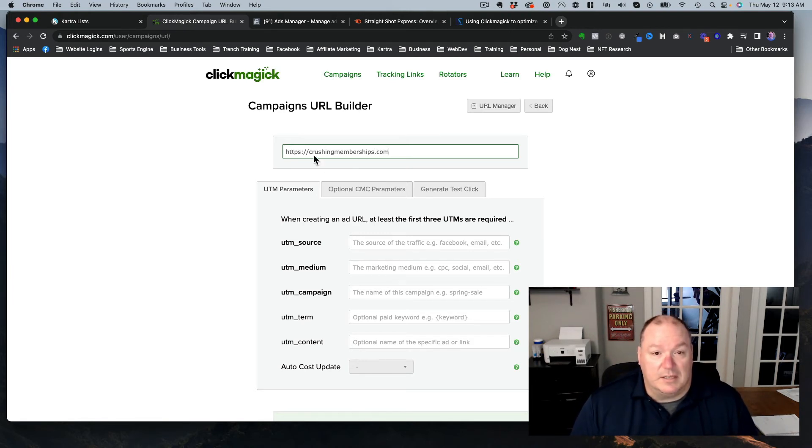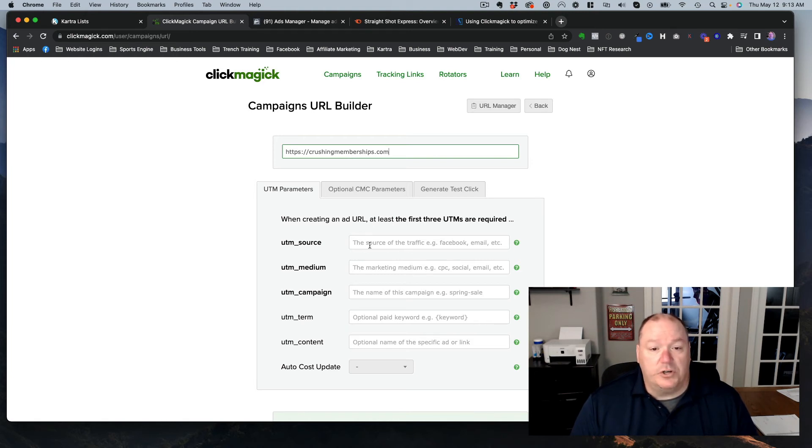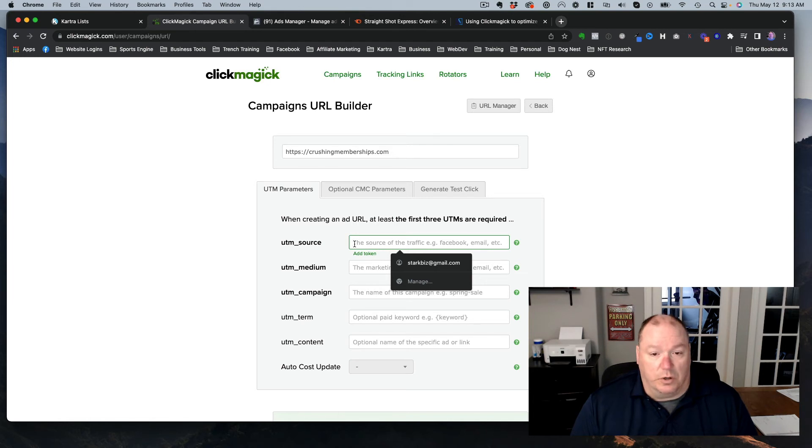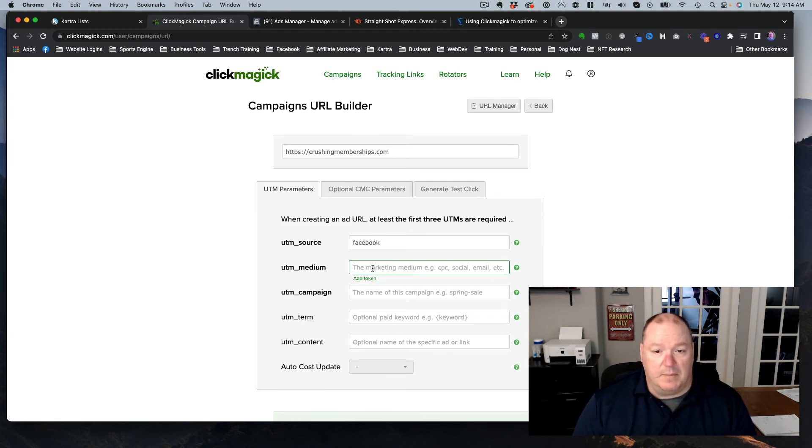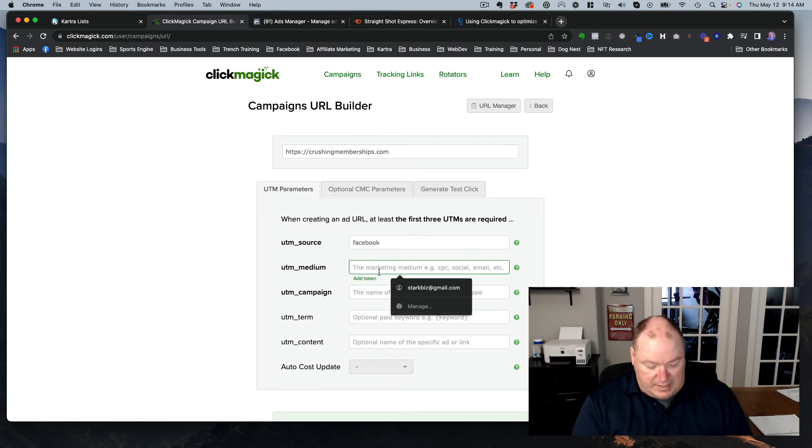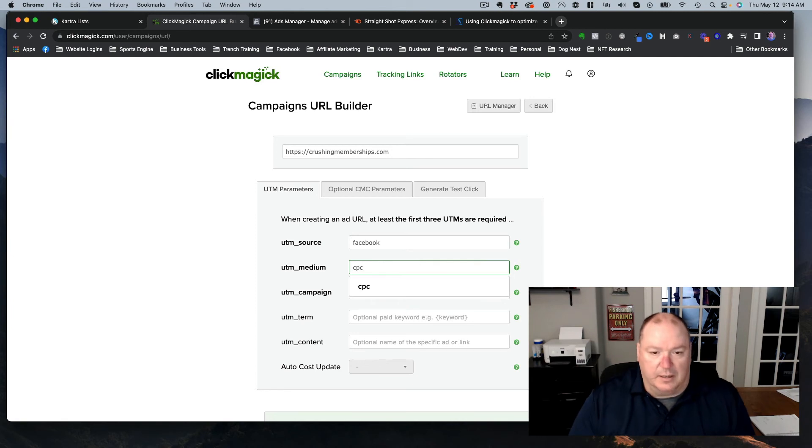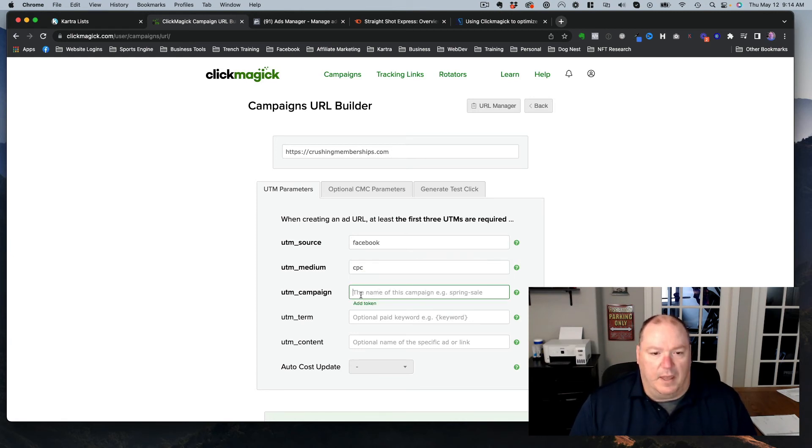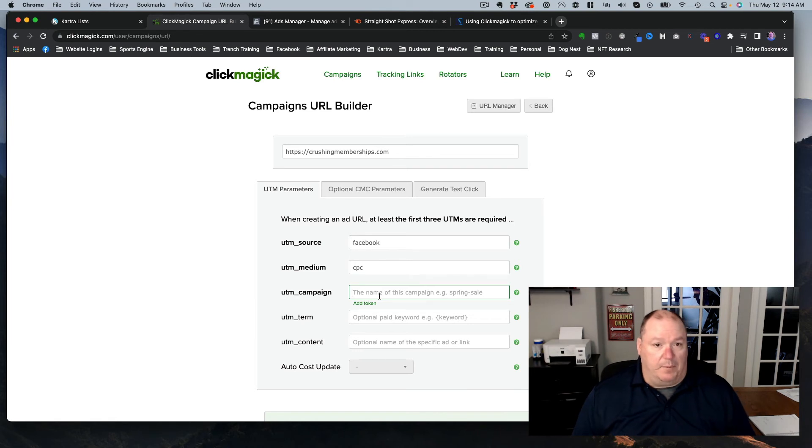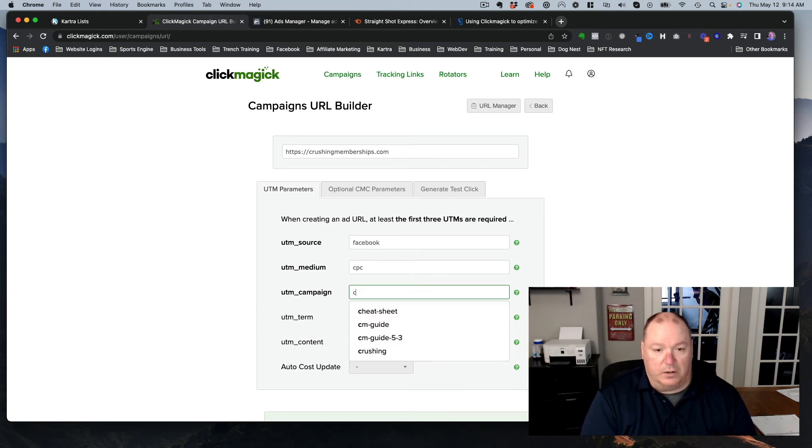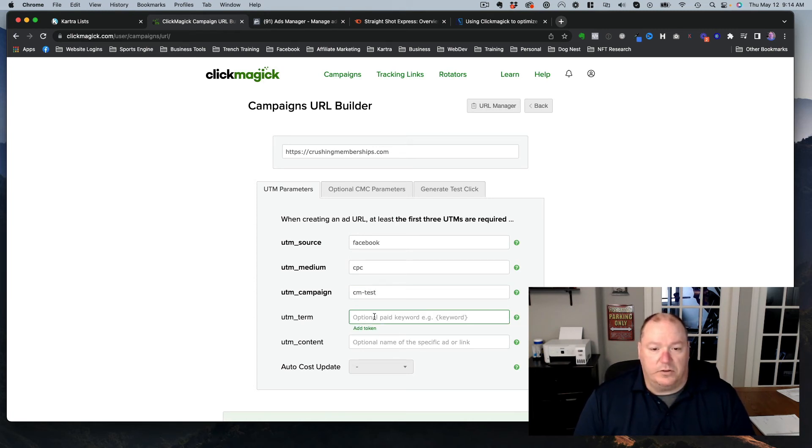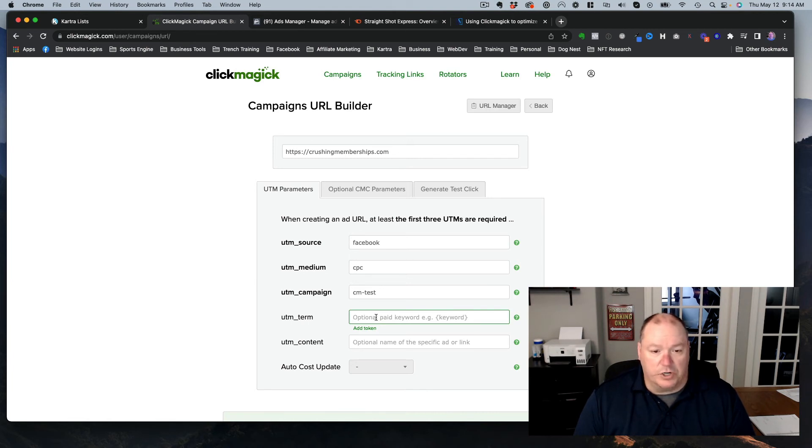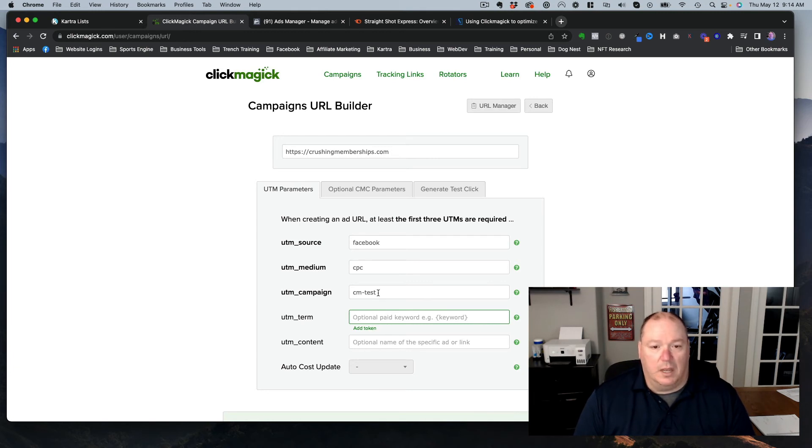And then once you're down here, you would add your source code. So the source for the Facebook ads would just be Facebook. So we can just add Facebook in. The medium, I always put in CPC. That's cost per click. And then a campaign, you can name your campaign. So for this one, I might call it crushing marketing test. And then my term, you don't have to have a keyword term here. That's optional. And then content also optional. So these are the three that I always make sure that I add in.